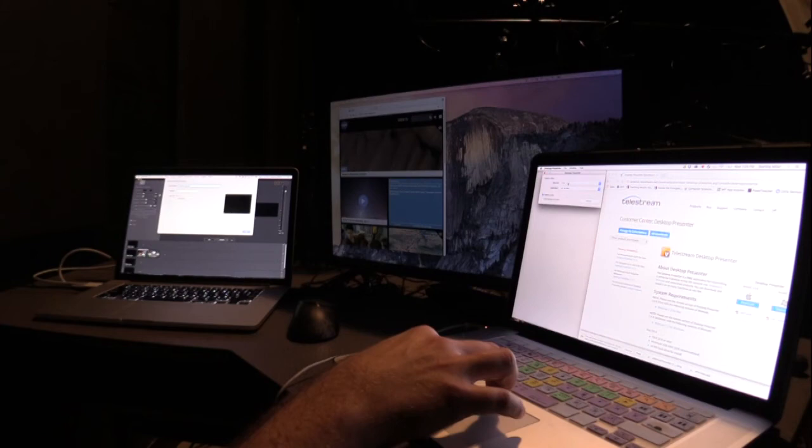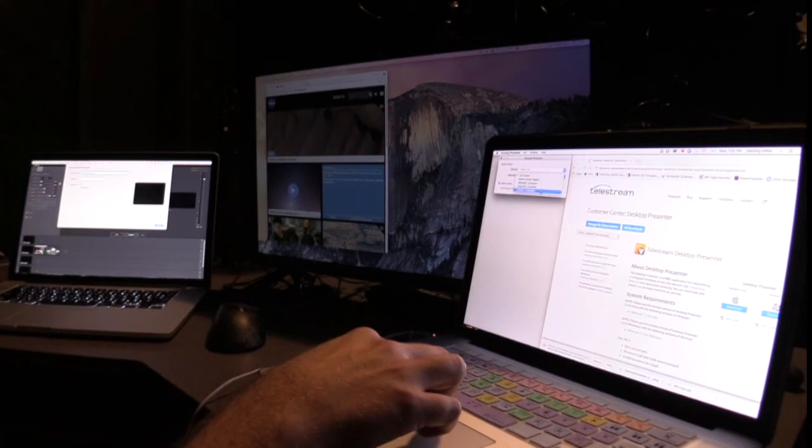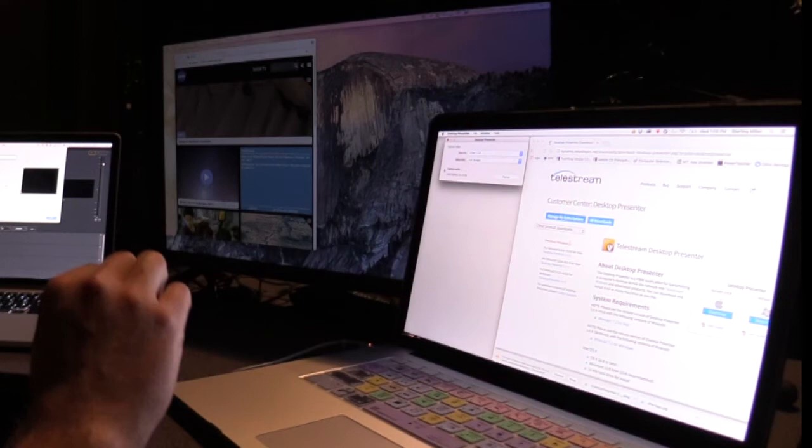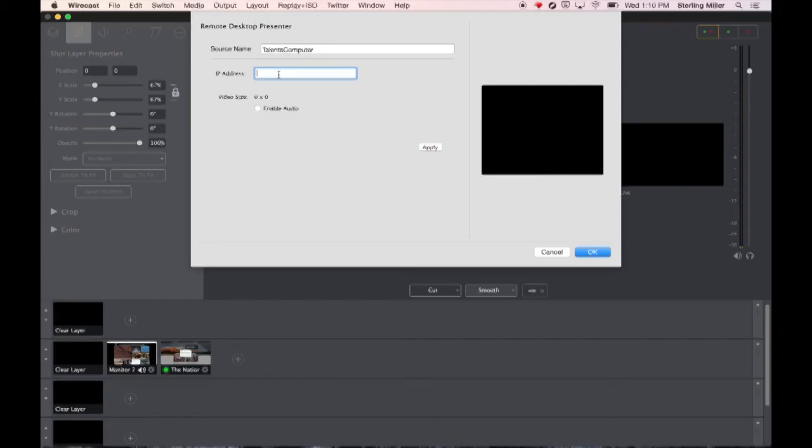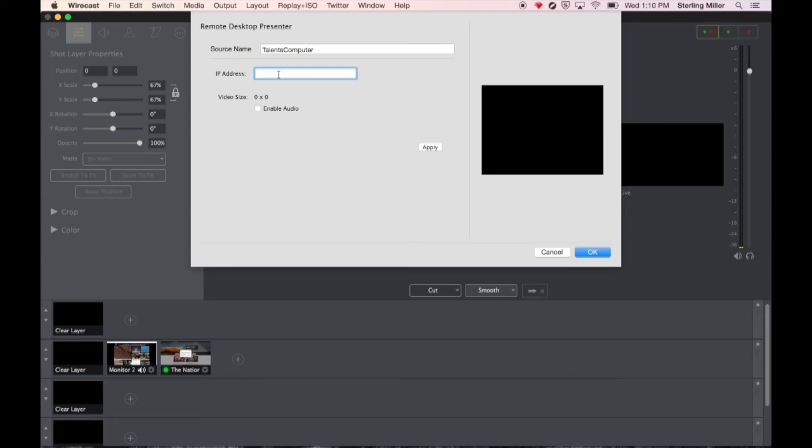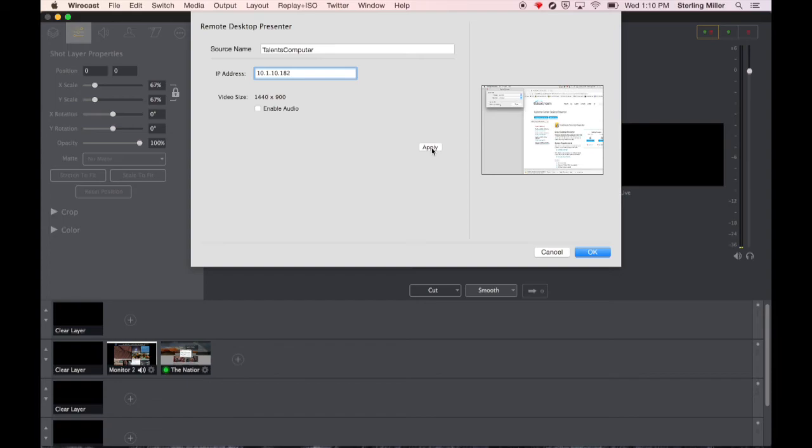You can choose the source in this case I'm choosing the monitor. You can choose either the full screen you can have a certain size. I'm going to go ahead and do full screen. You can have the option to capture audio. I'm going to turn that off because it's not necessary. Then it gives you the TCP IP address that you're going to insert into Wirecast. And when you do that simply click apply.